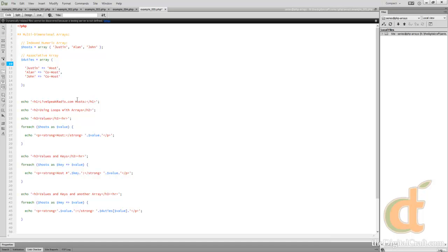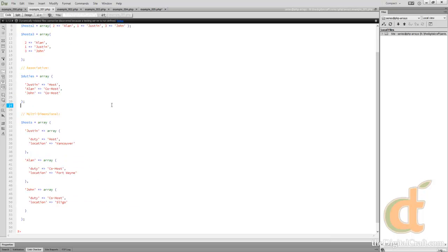And now let's take a look at multi-dimensional arrays. What we just did in the previous example kind of leads into this and this is going to show you a little more advanced way to take advantage of arrays.